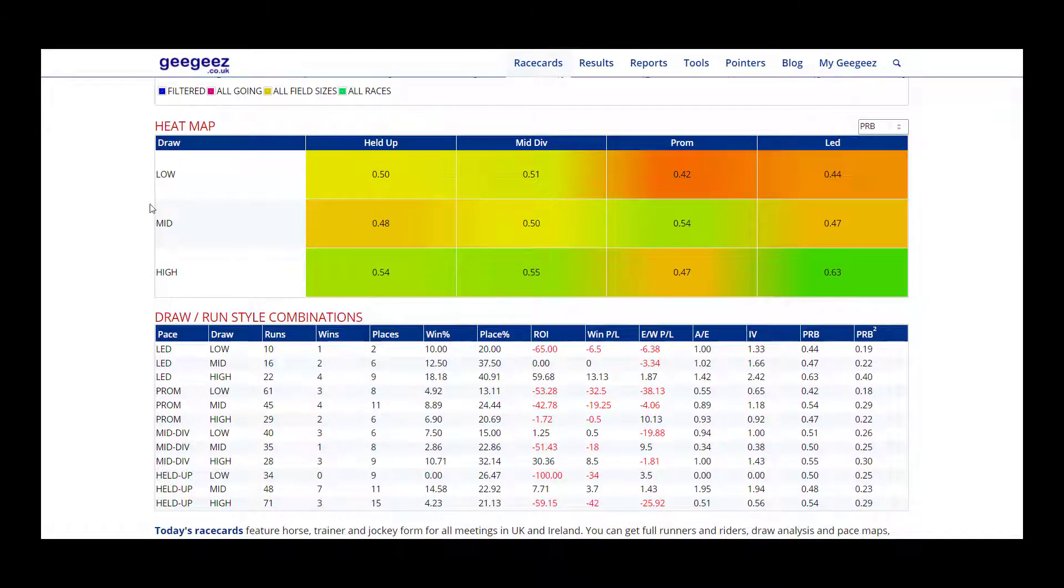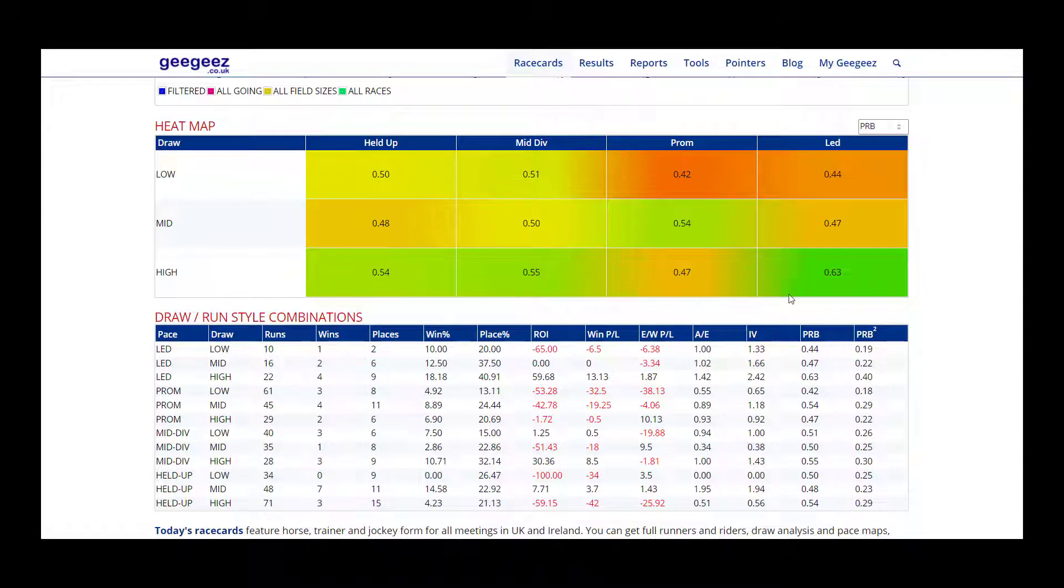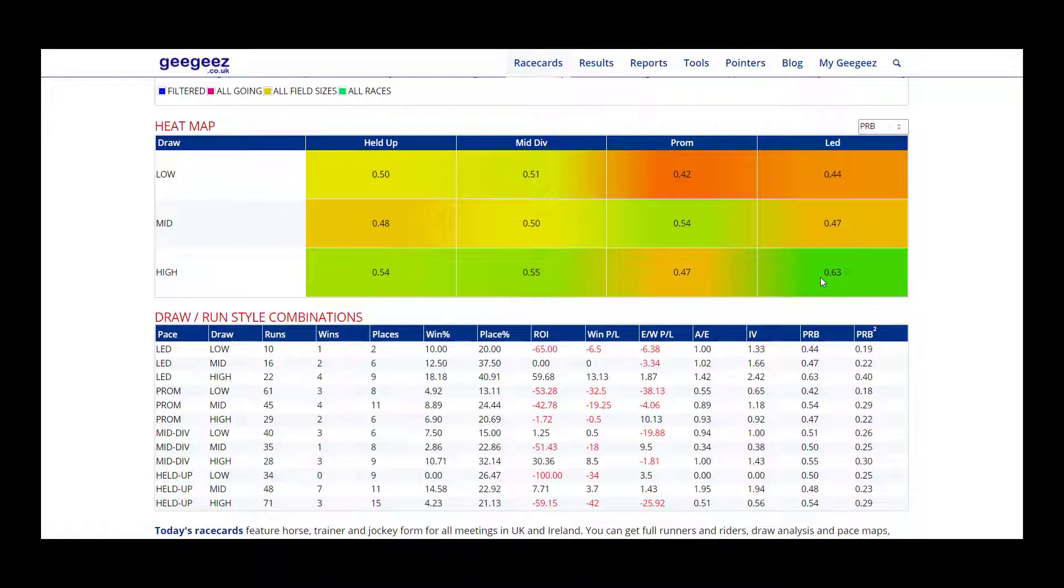Now this heat map shows us the best draw and pace combinations. In this race a high draw can be an advantage and it's especially an advantage when leading from a high draw with a PRB of 0.63. Mid-division and held up also perform well from high draws.